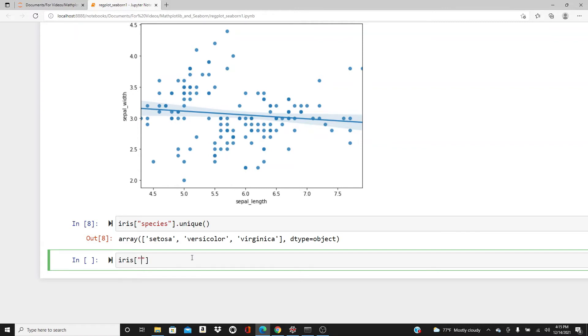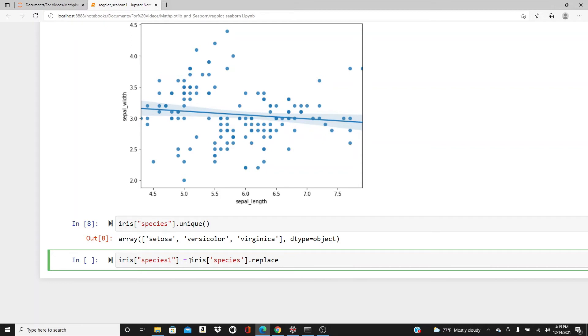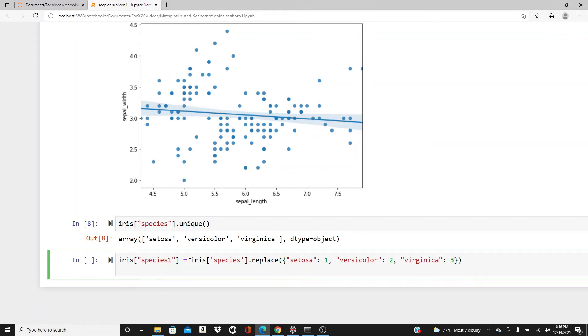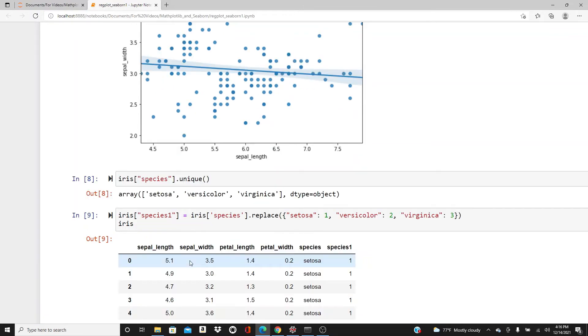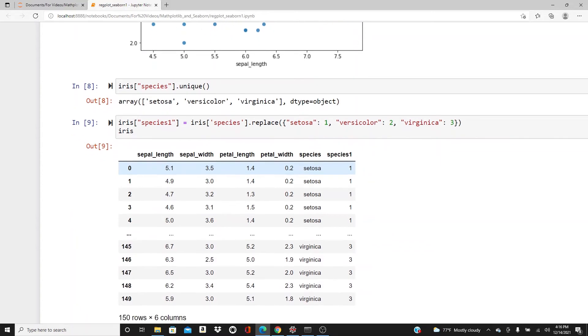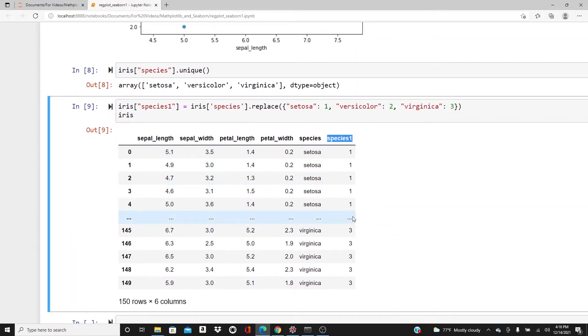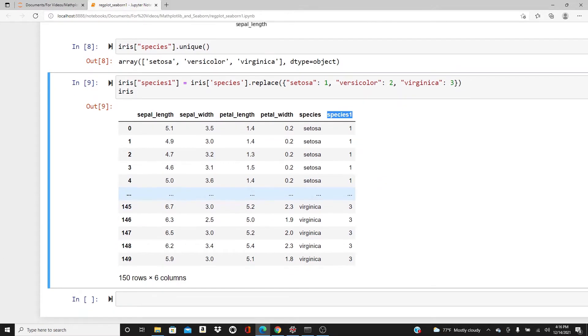Iris species dot unique shows we have three unique values: setosa, versicolor, and virginica. I will keep the original species column as it is and make a new column, species1. In species1, I will replace setosa with 1, versicolor with 2, and virginica with 3. Look at our iris dataset now. Here we have the newly formed species1 column where the values are 1, 2, and 3.